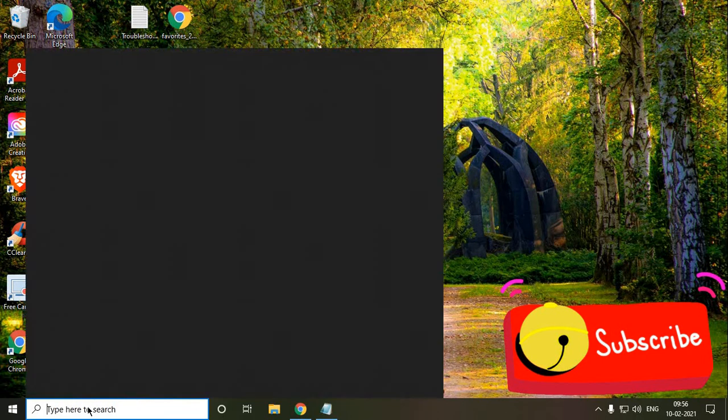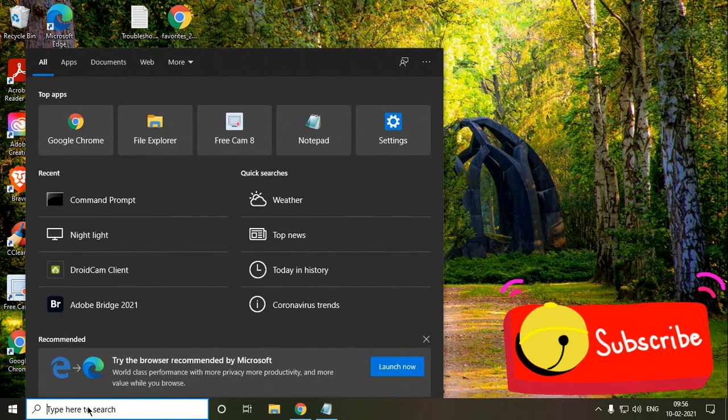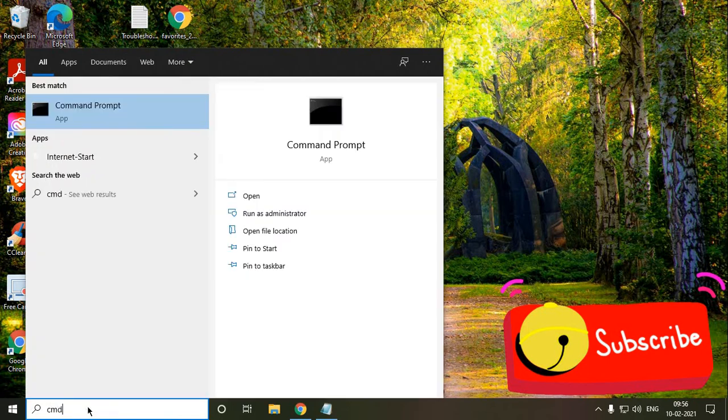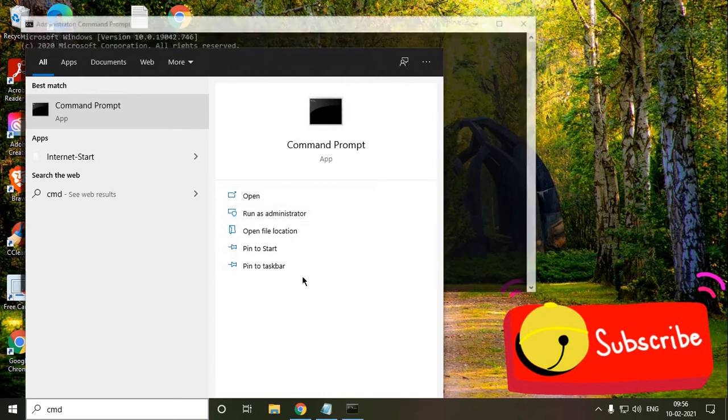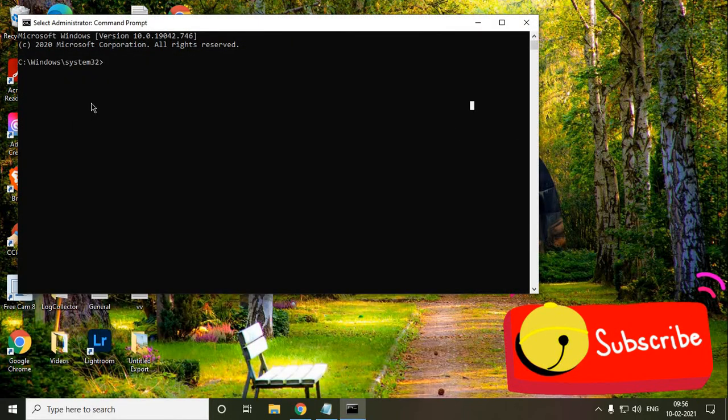Here, we need to type cmd, and you will see Command Prompt run as an administrator. So I just clicked on yes, and this window will appear.